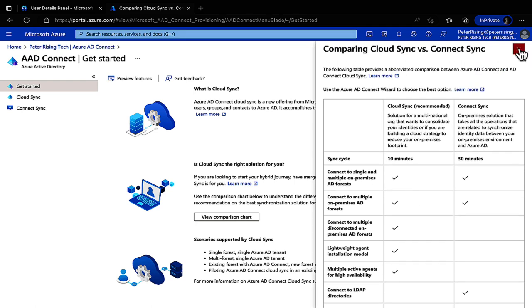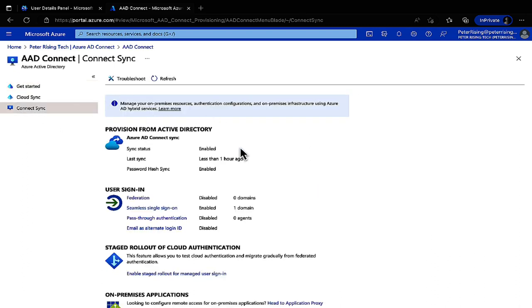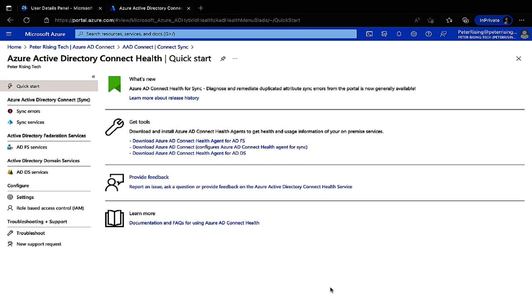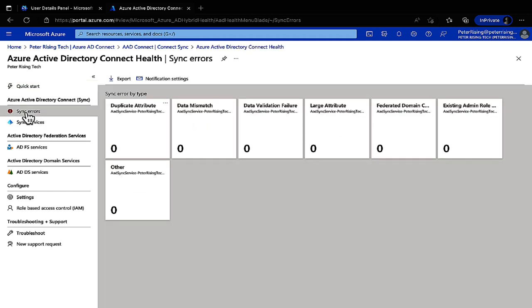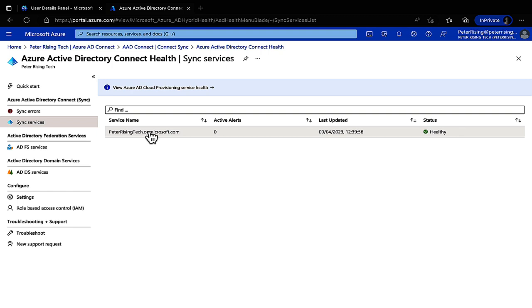Cloud Sync is much more lightweight — you don't need Azure AD Connect installed on a dedicated server, you just install agents. That'll be covered in another video. Looking at our Connect Sync status: enabled less than an hour ago, Password Hash Sync enabled, Seamless Single Sign-On enabled, one domain synced. Scrolling to Azure AD Connect Health, we can view sync errors — duplicate attributes, data mismatches, data validation failures — similar to what IDFix shows, but from the Azure AD side.